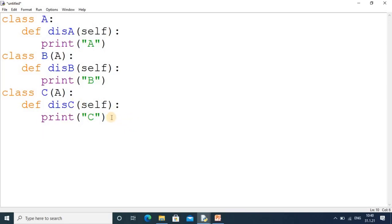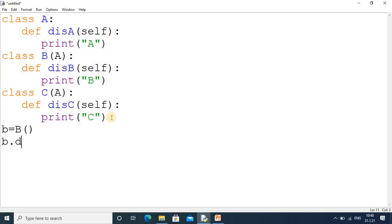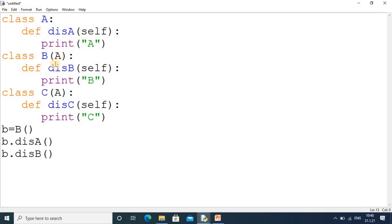Now for execution, we always create a derived object. I create object 'ob' of class B. Since B inherits from A, this object can access both class B and class A. So we can call 'b.display_a' and 'b.display_b'.